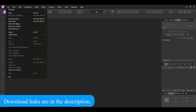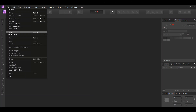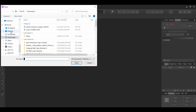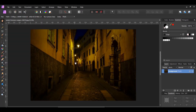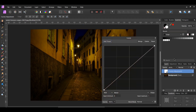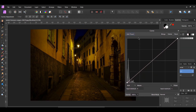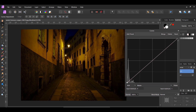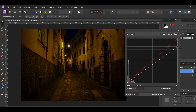First, go to File > Open and select the image of the walkway. Second, go to the Layers panel. Click on the Adjustments icon and select the Curves adjustment. We want to make the image slightly darker for this effect. Take the right point and drag it down.